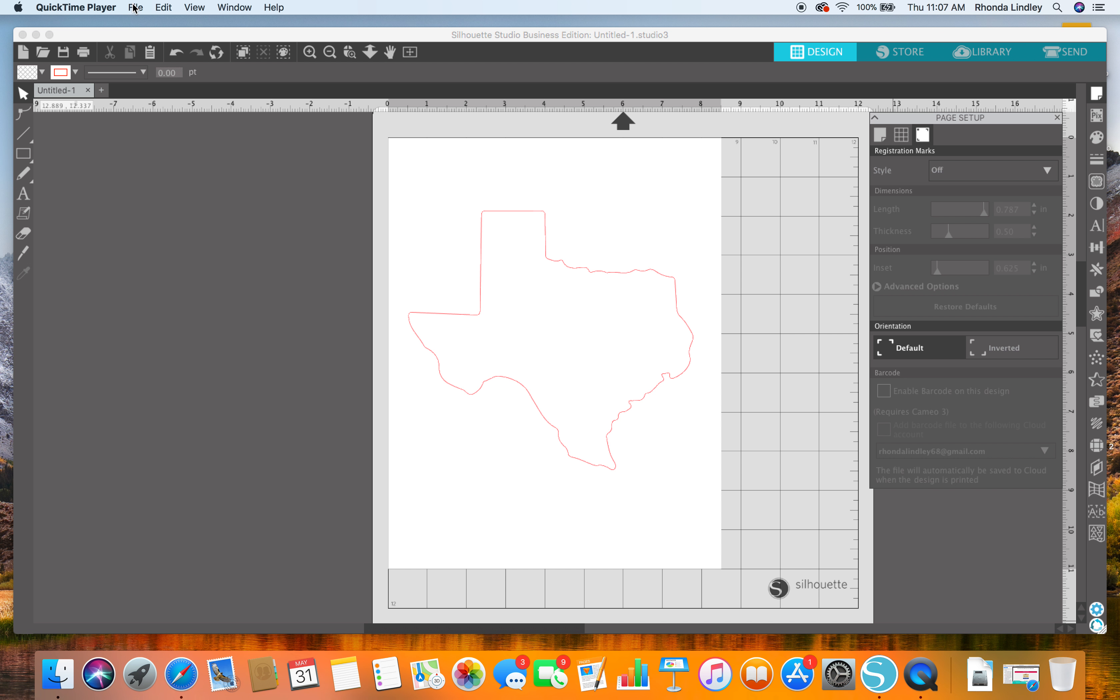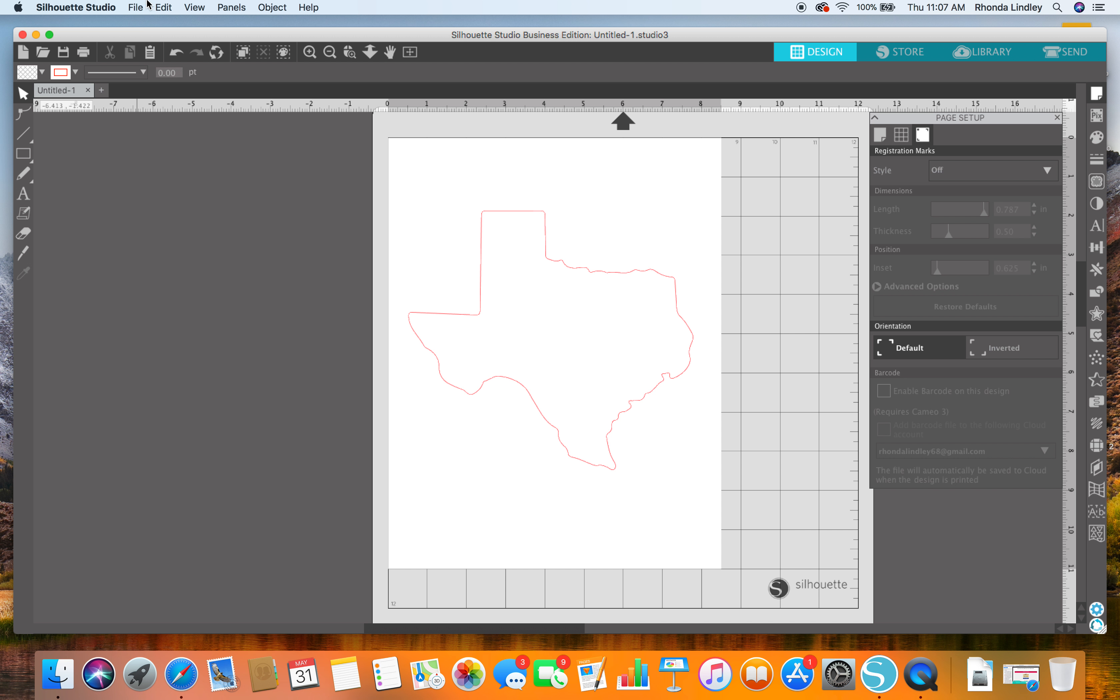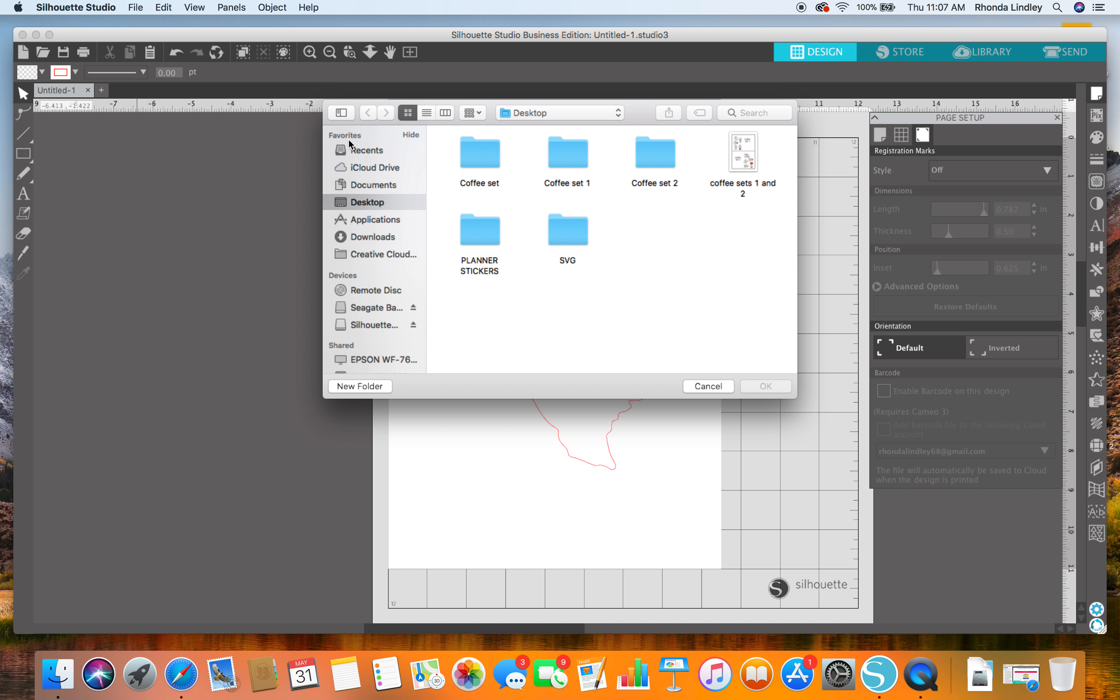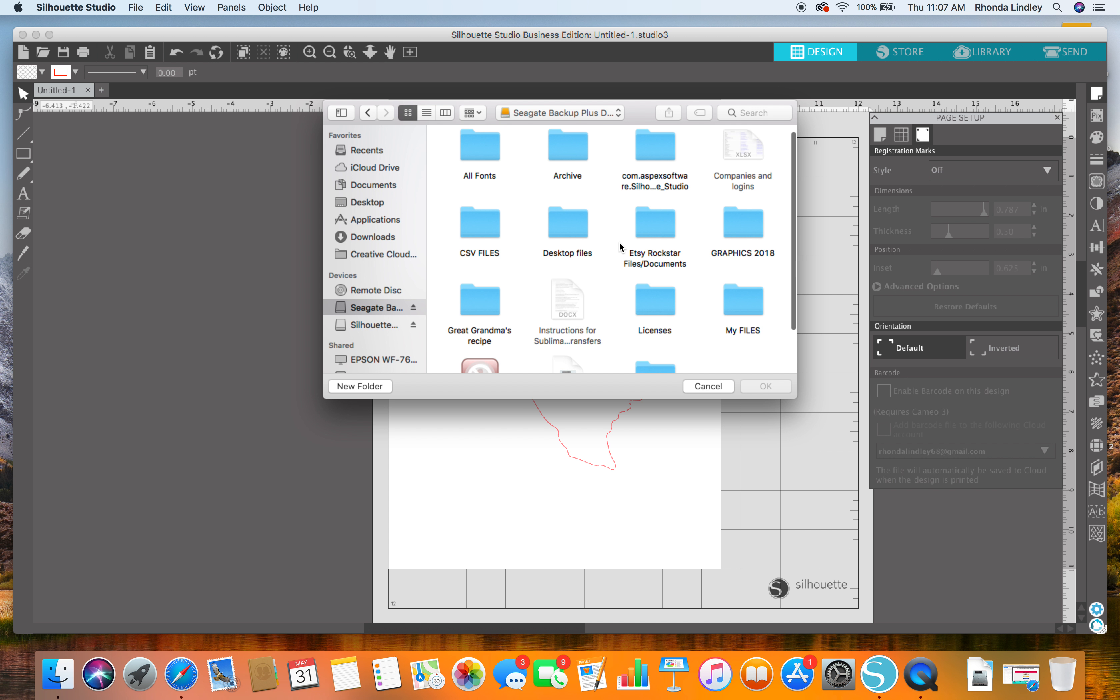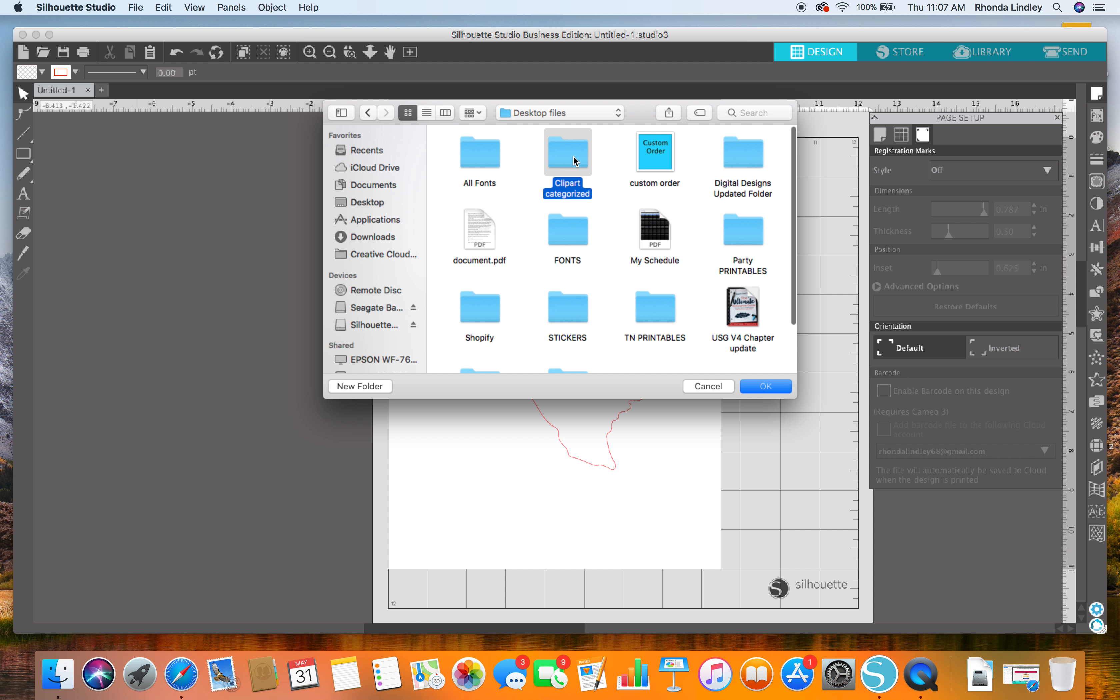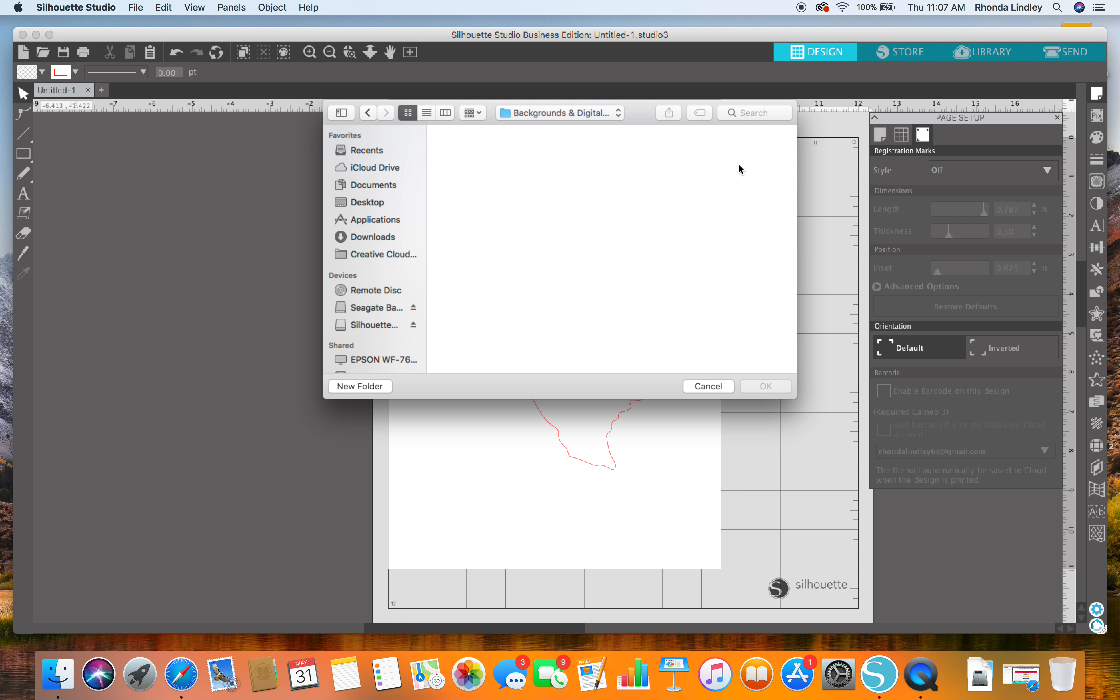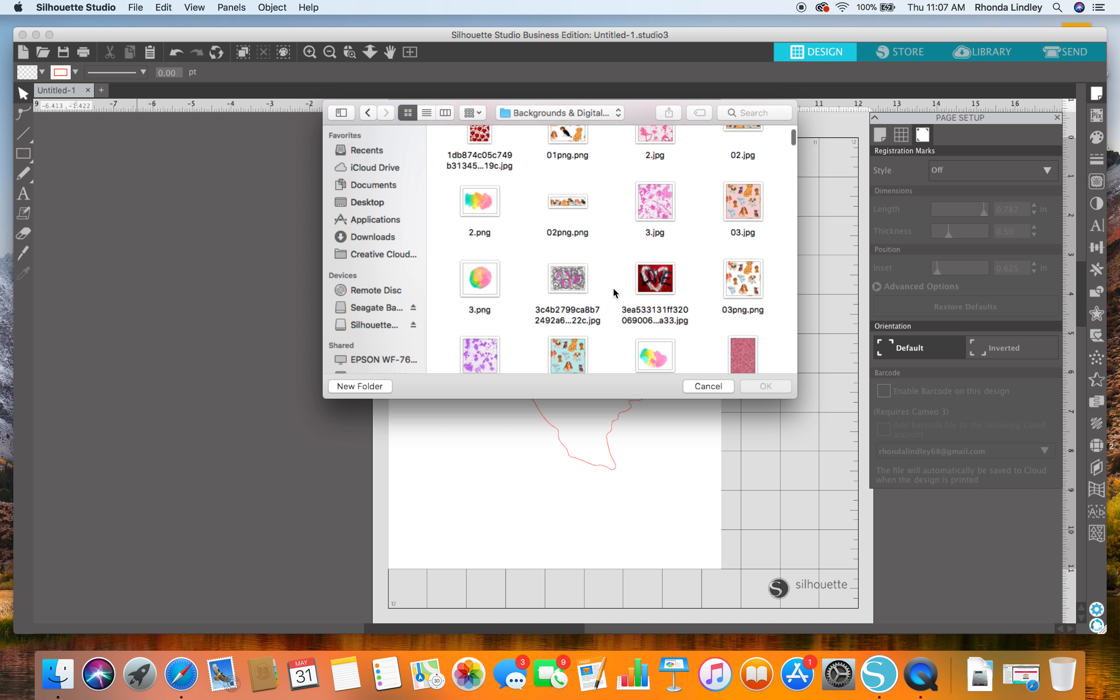go and get the image I want to use, the scrapbook paper. I'm just going to pick anything. Let me open it up. Okay, so I'll just pick something.